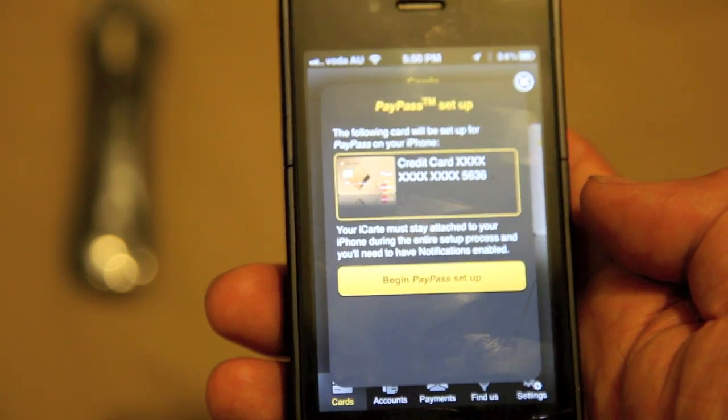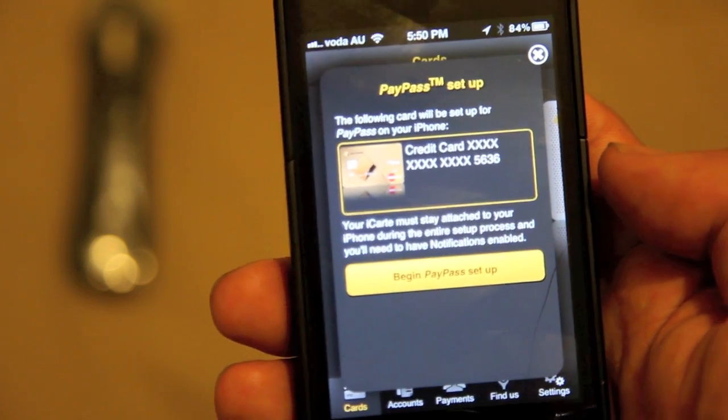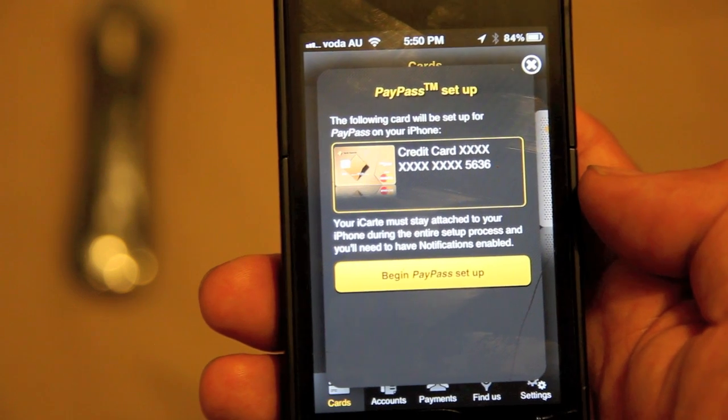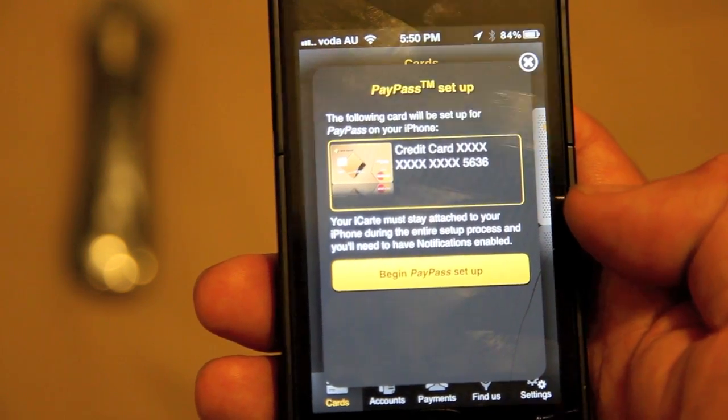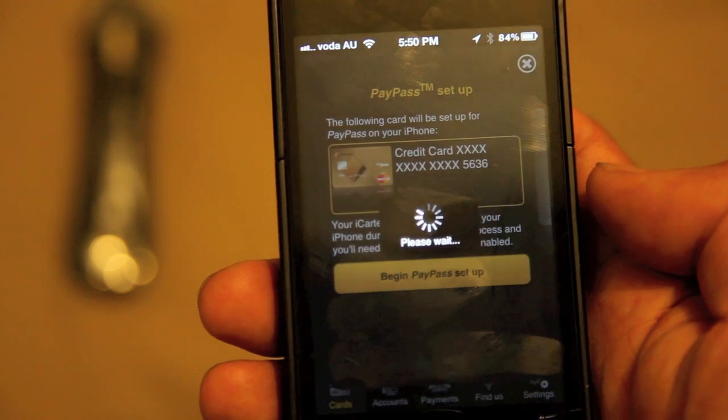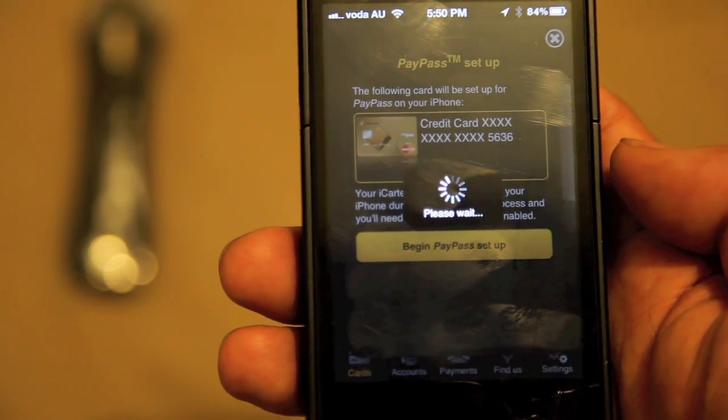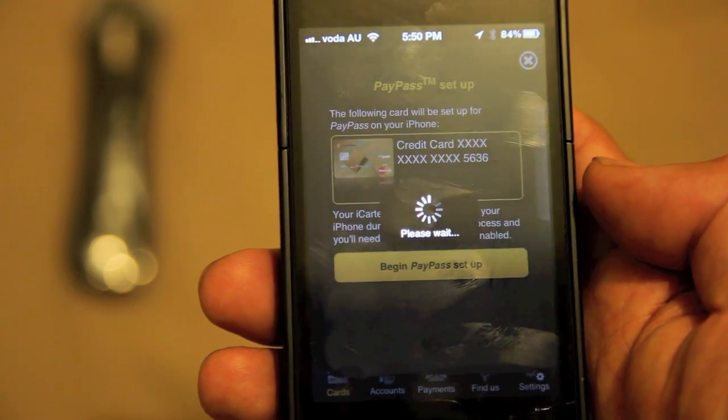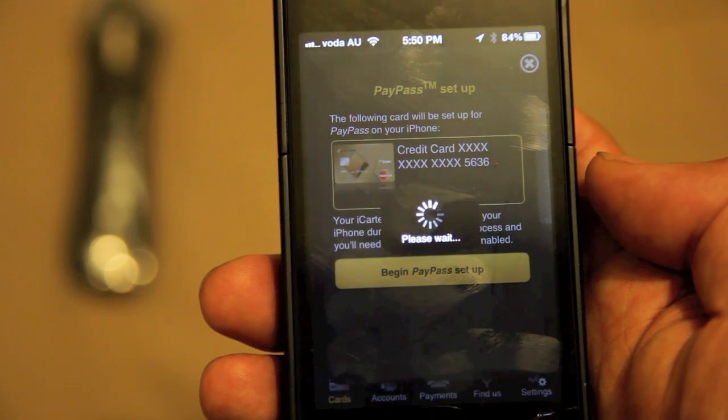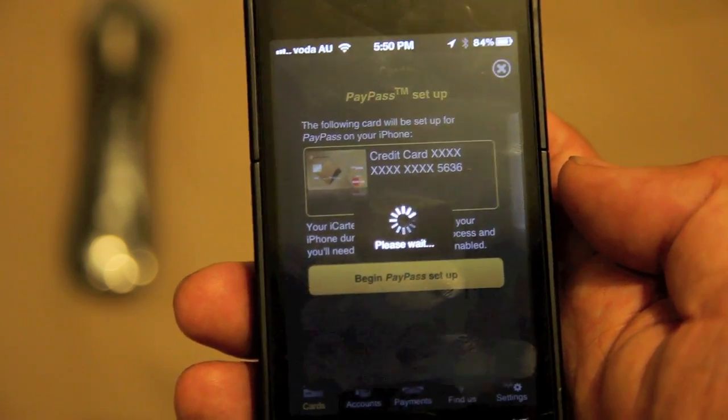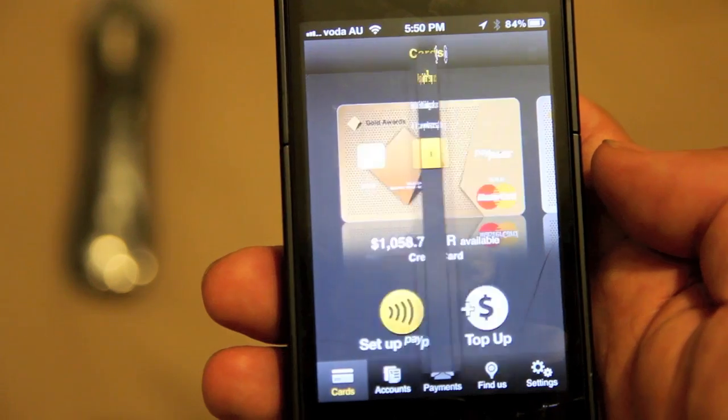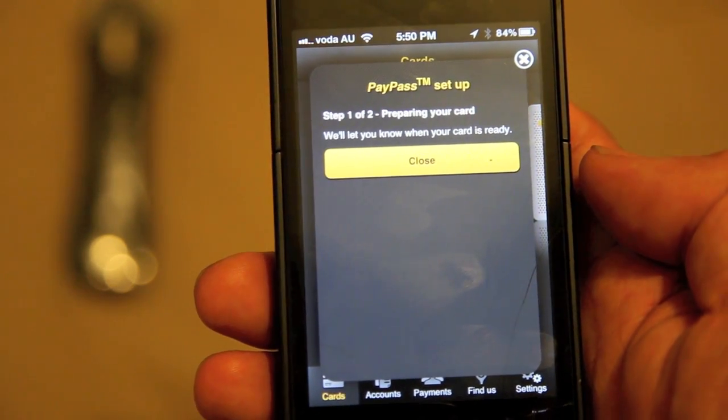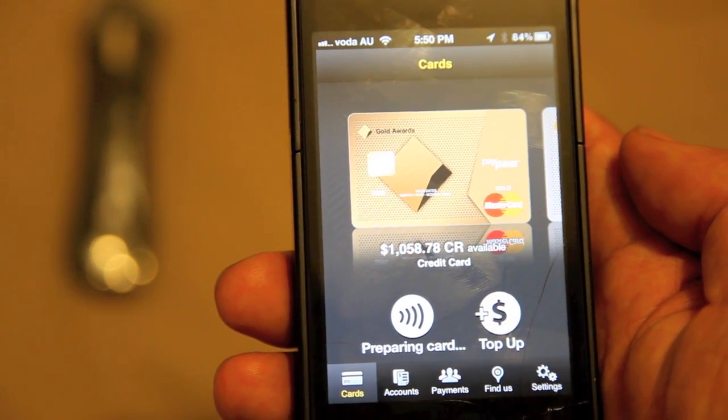Cool, so pay pass setup. The following card will be set up for the pay pass on your phone. I've got iCart attached to the device and I'm going to hit begin pay pass setup. Please wait, we're doing a lot of waiting. I don't like waiting, want it now. Okay, so this is the first time I'm doing this setup as well. Pay pass setup, preparing your card. We'll let you know when your card is ready. So let's close that.